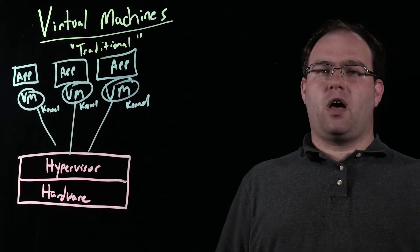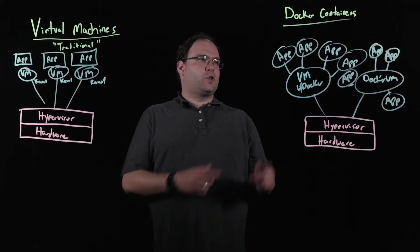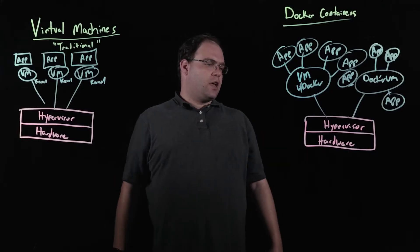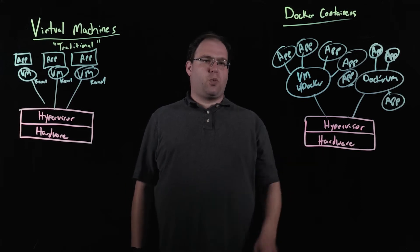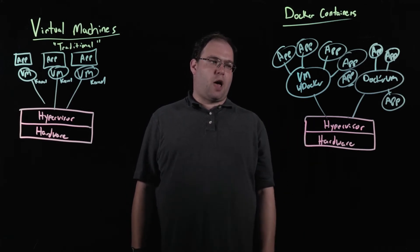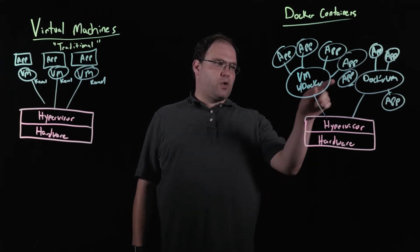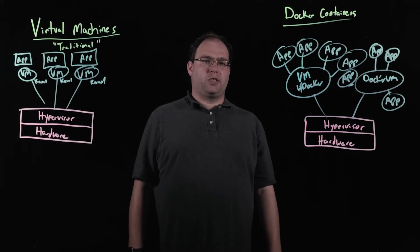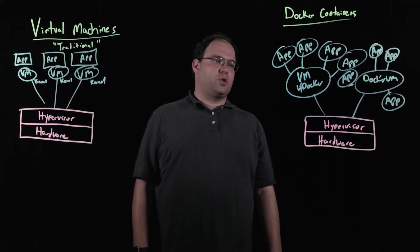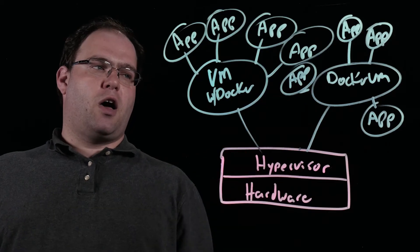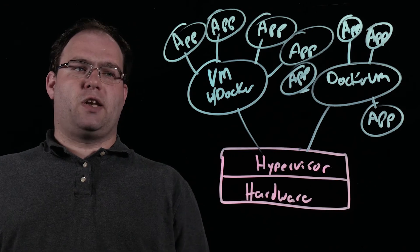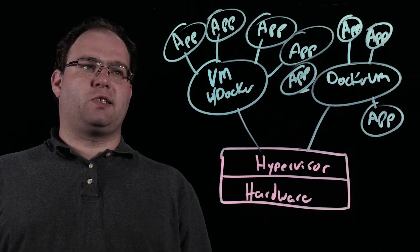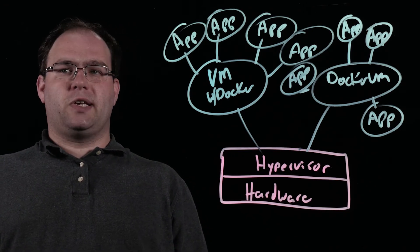So on the other side we have Docker containers. And this starts with hardware as well on top of a hypervisor. And rather than run a whole bunch of virtual machines for each application that we'd like to host, we're just going to run a couple of VMs that are running Docker on CentOS Linux.